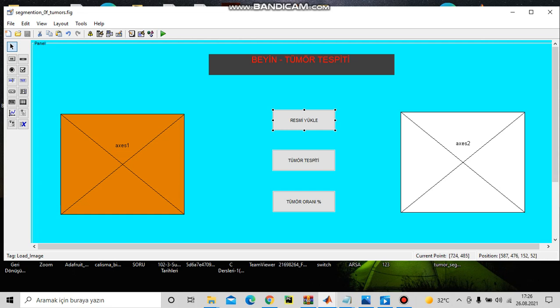First one will load our images, and the second one will detect our tumor in brain, and the third one will show us the percentage of the brain in soft tissue, the percentage of the tumor in soft tissue.